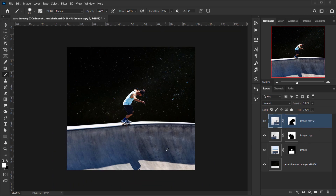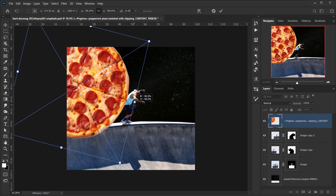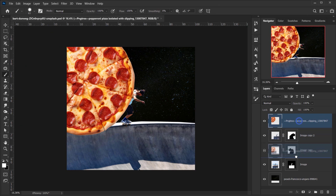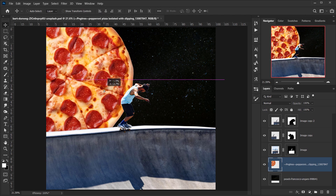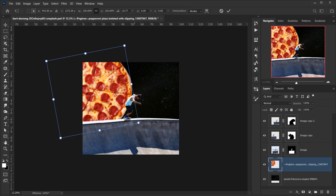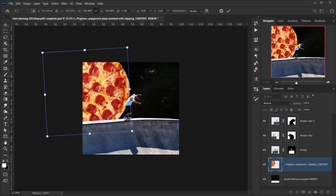Now we'll go and open the pizza that we're going to place in here, so I will take it and open it directly in here. I want it to be maybe a little bit bigger — yeah, something like this. I think it will work. I will put it under the model and resize or replace it. Yeah, something like that, I think it will look cool.